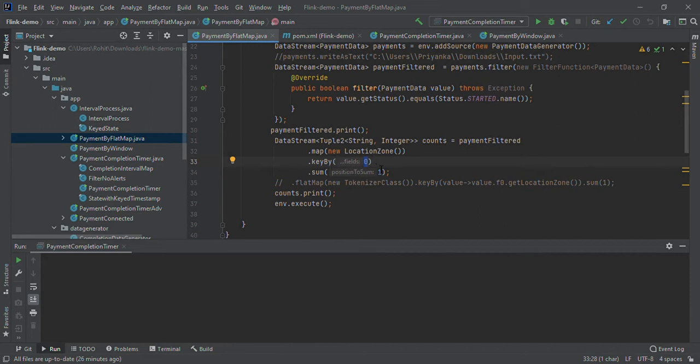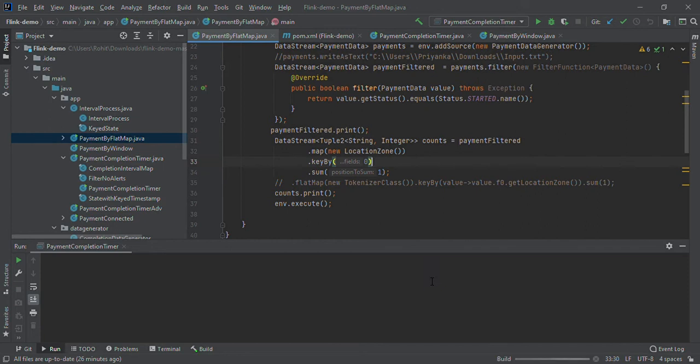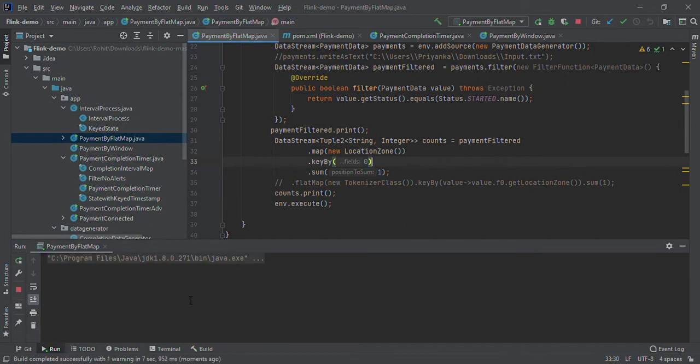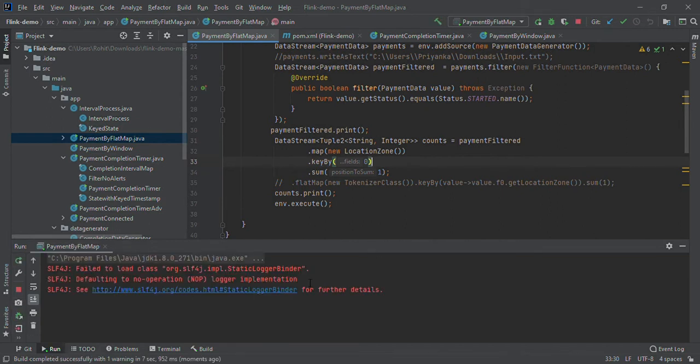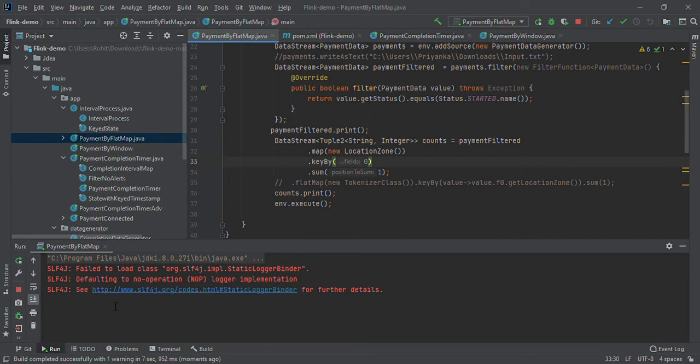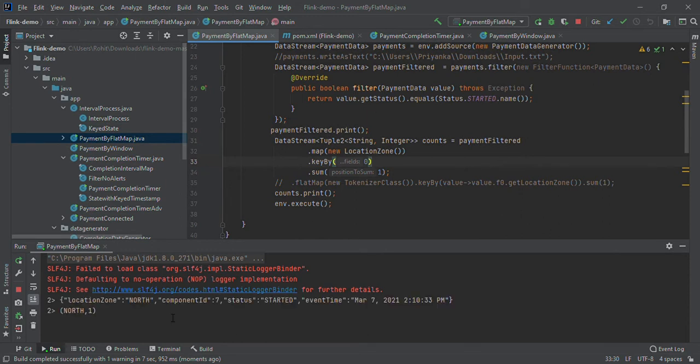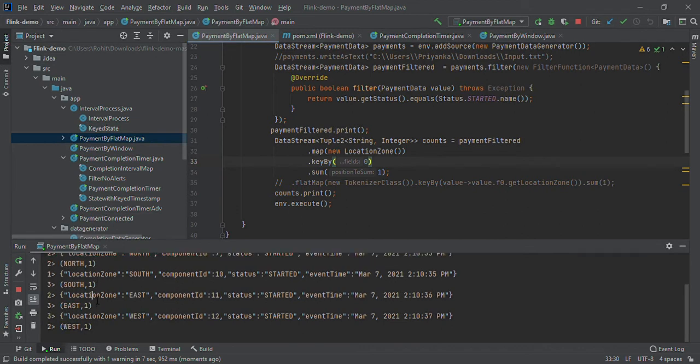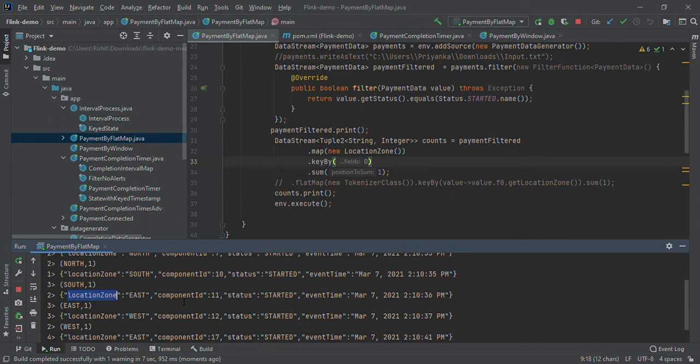Then we are printing. If I run this, you can see what output it will show. Here in the console, you are seeing four parameters: location, zone (East, West, North, South) randomly generated.